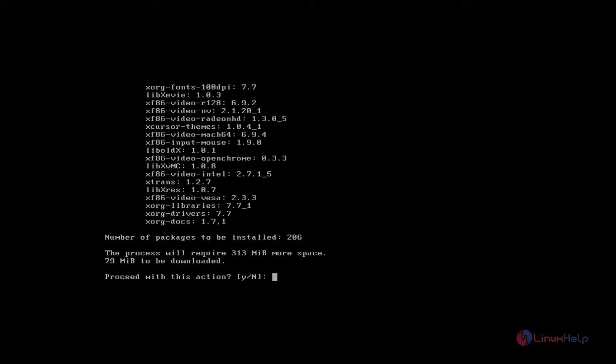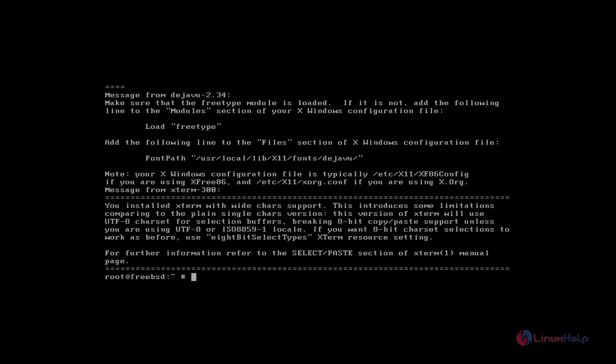Now it asks for confirmation. Give Y and press enter to continue the installation process. Now the installation process is completed.